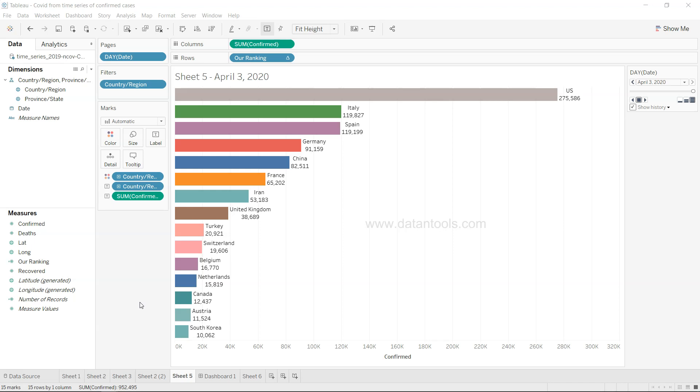Hi there, welcome to the new video tutorial for Tableau. In this Tableau tutorial we will look at the bar race chart, how you can create that in Tableau.